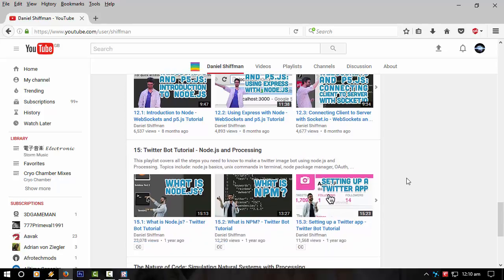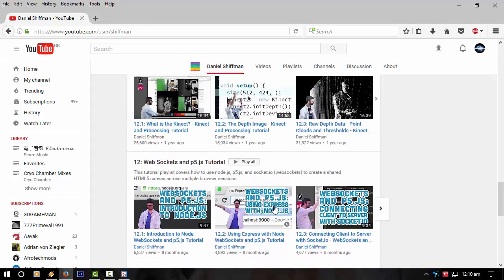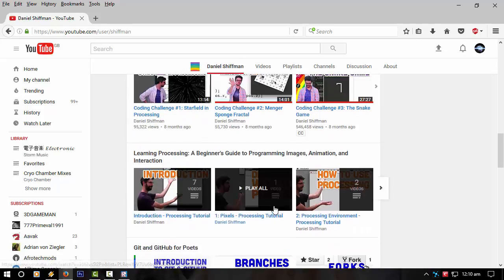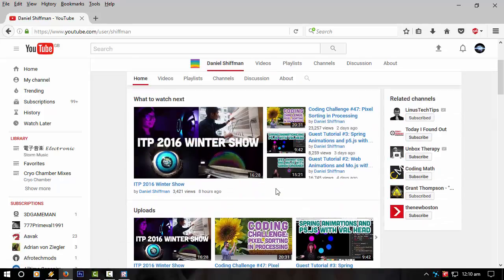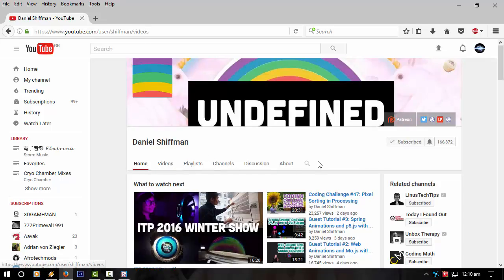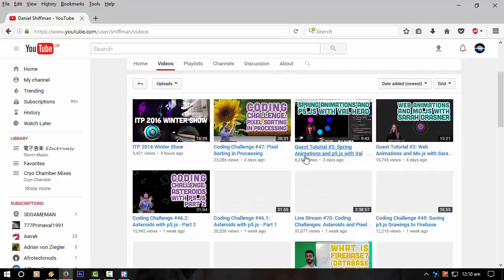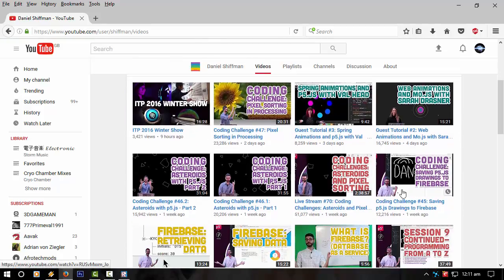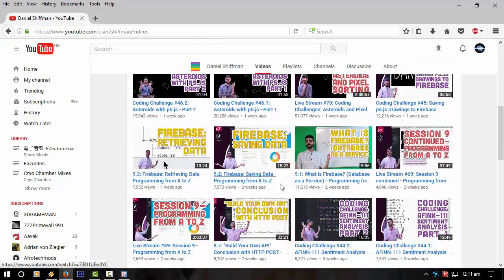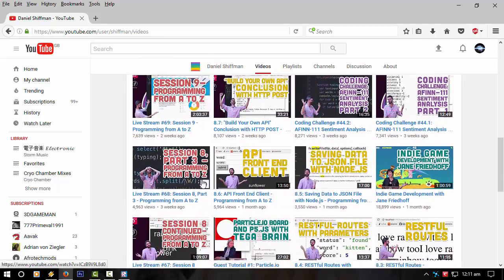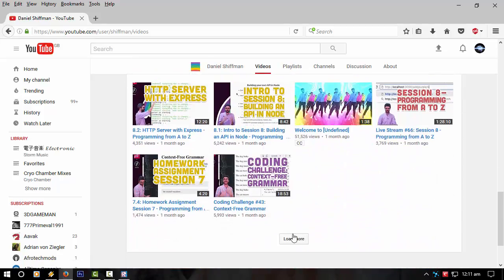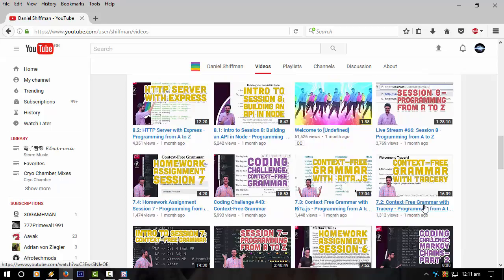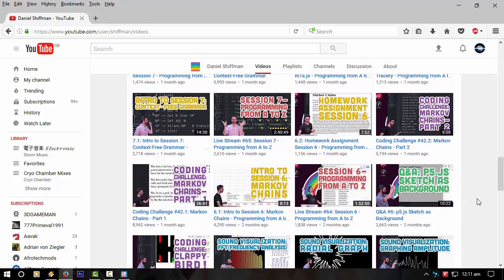I suggest subscribing to him. I'm already subscribed. Let's see if we can find that terrain thing. He's got loads from A to Z, it's here somewhere.